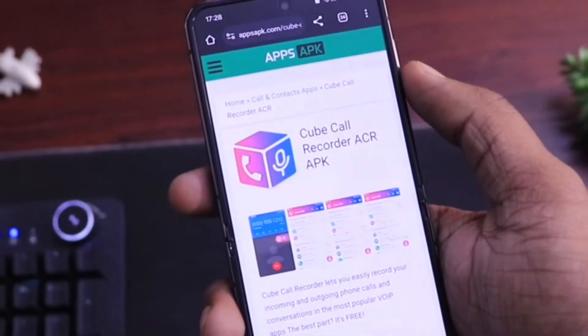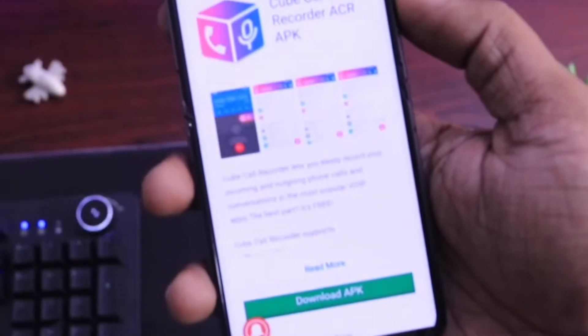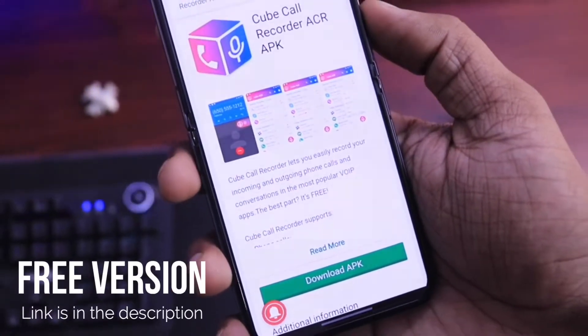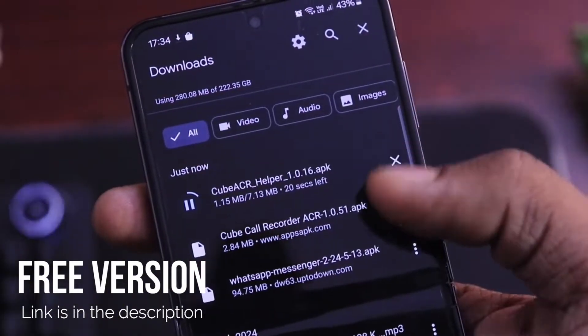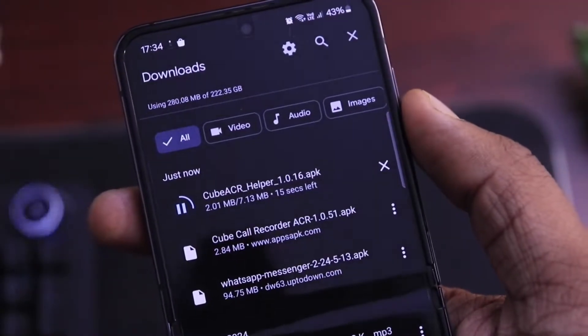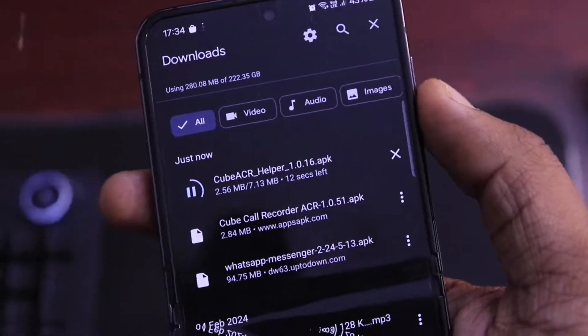The very first step is to download the CubeACR application on your phone. CubeACR is a paid application, but you can find the free version link in the video's description or in the pinned comment.